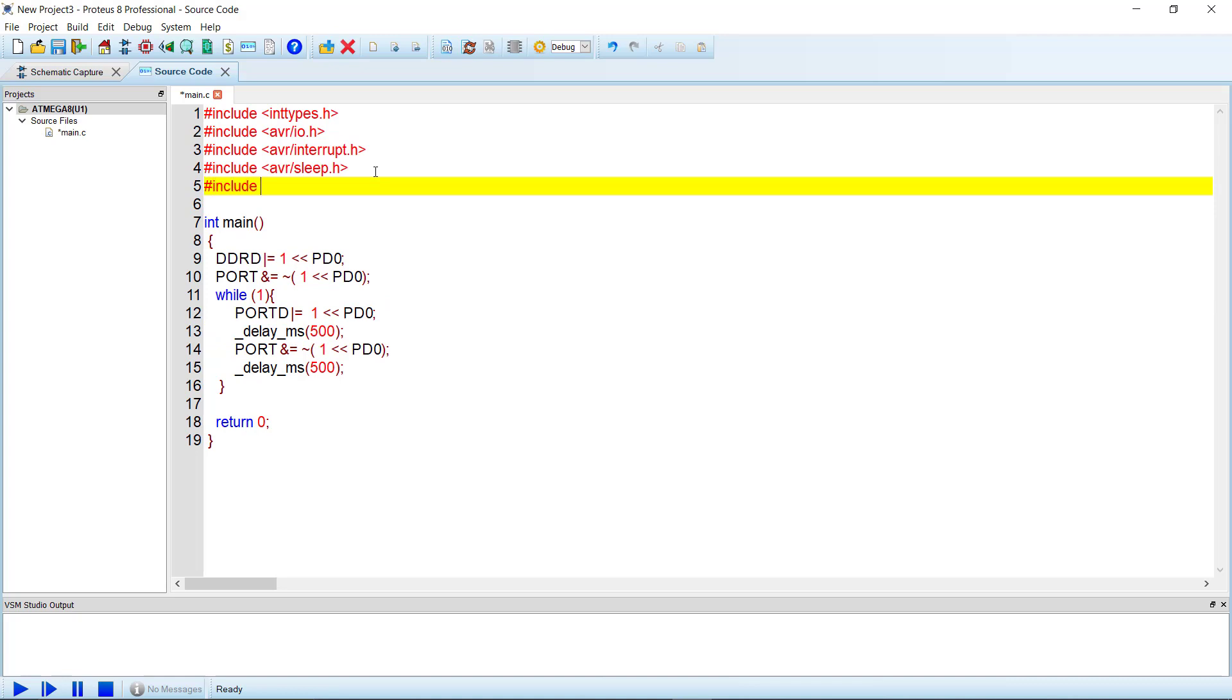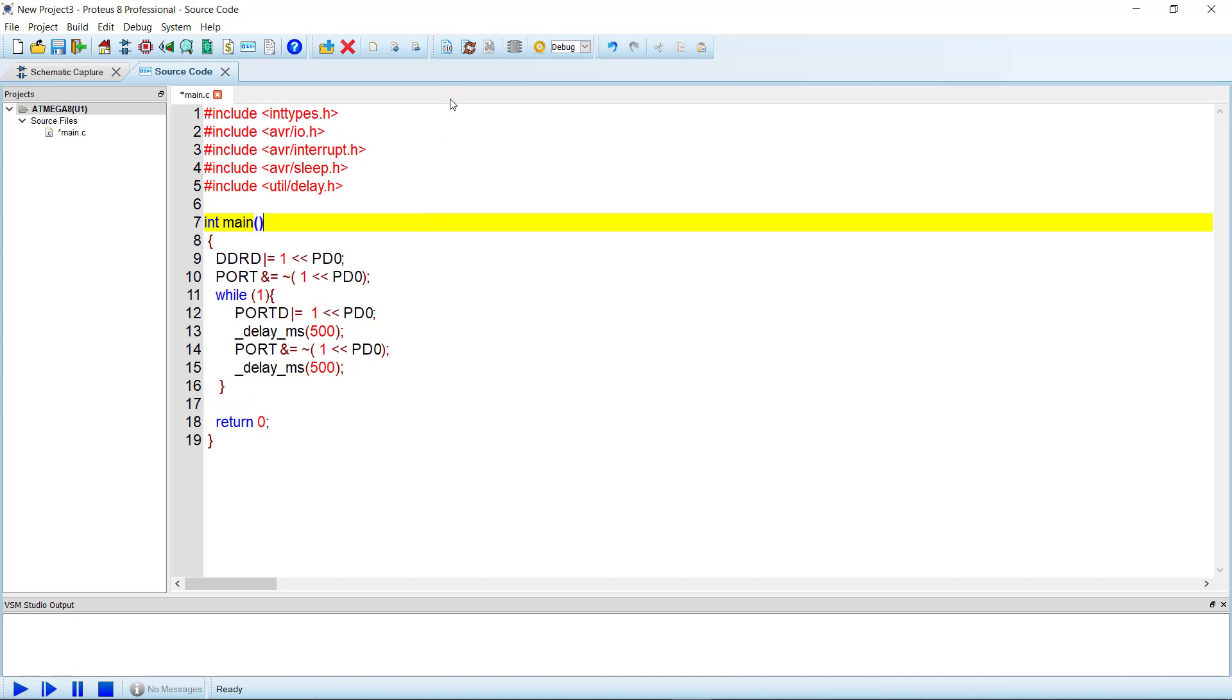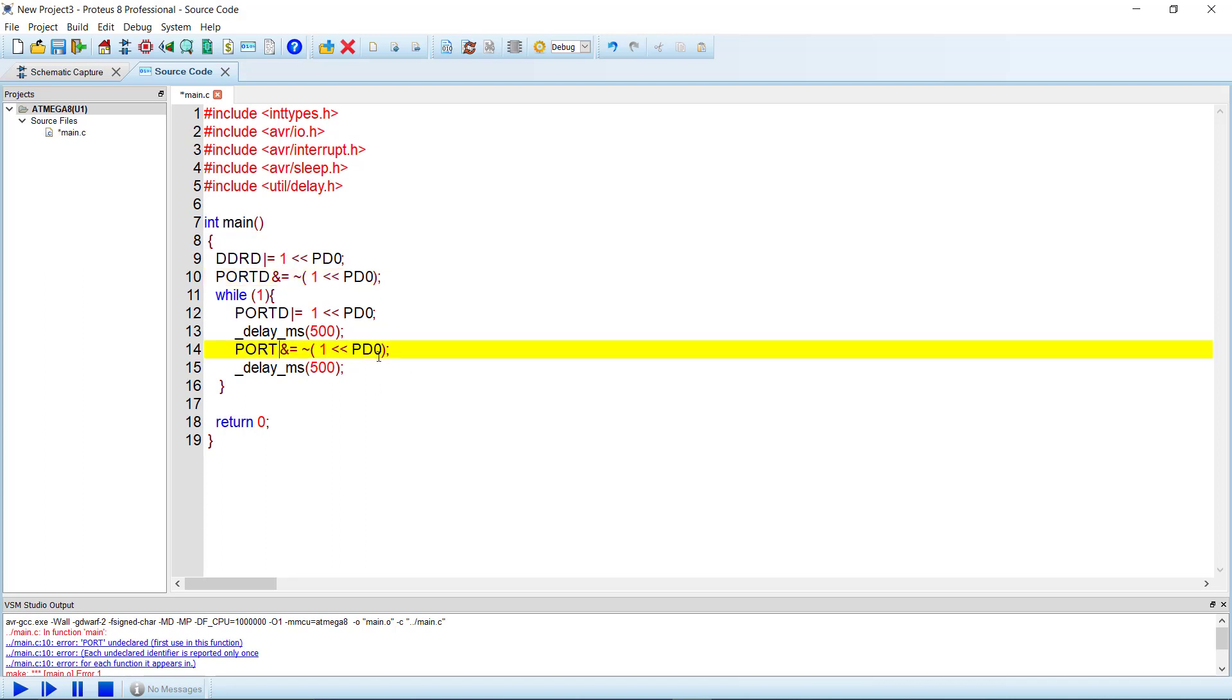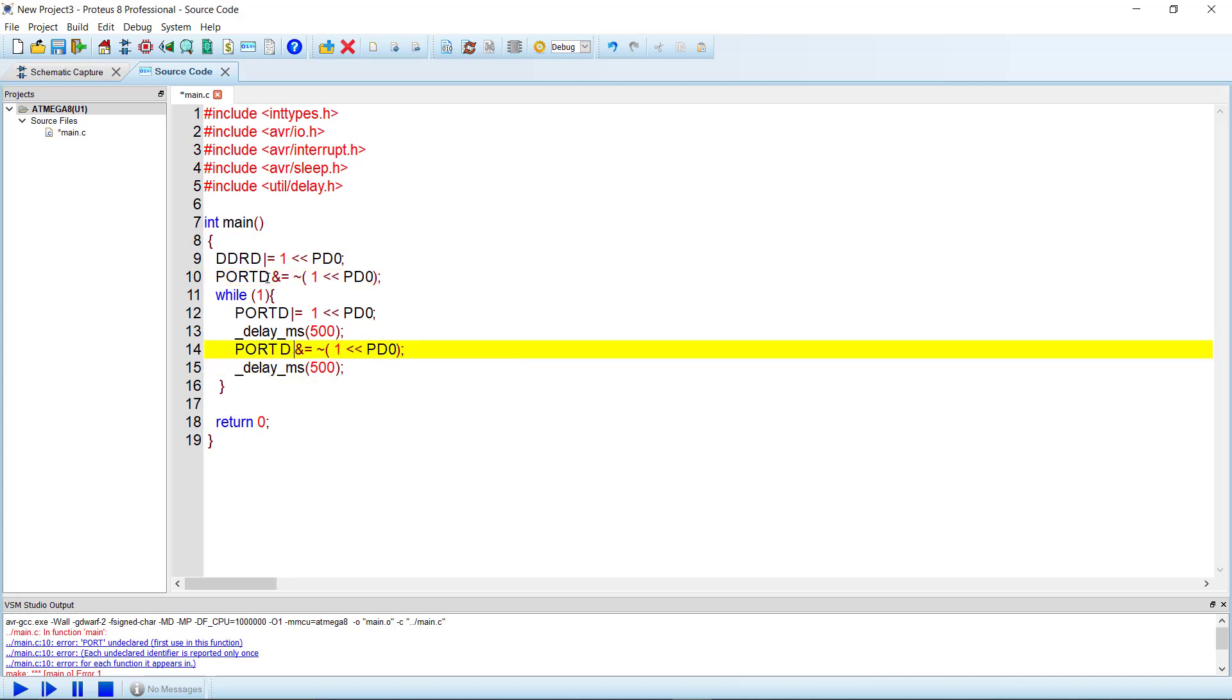Include util/delay.h. Now if we build the code, here is the build option. And it says there's an error. Okay, we have missed the D here. Okay, let's now build it again.